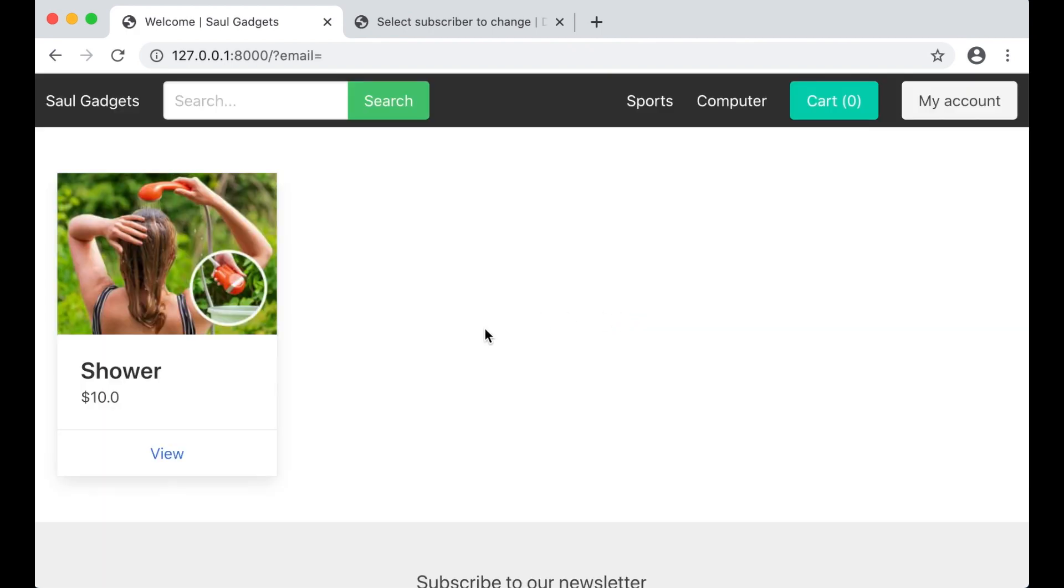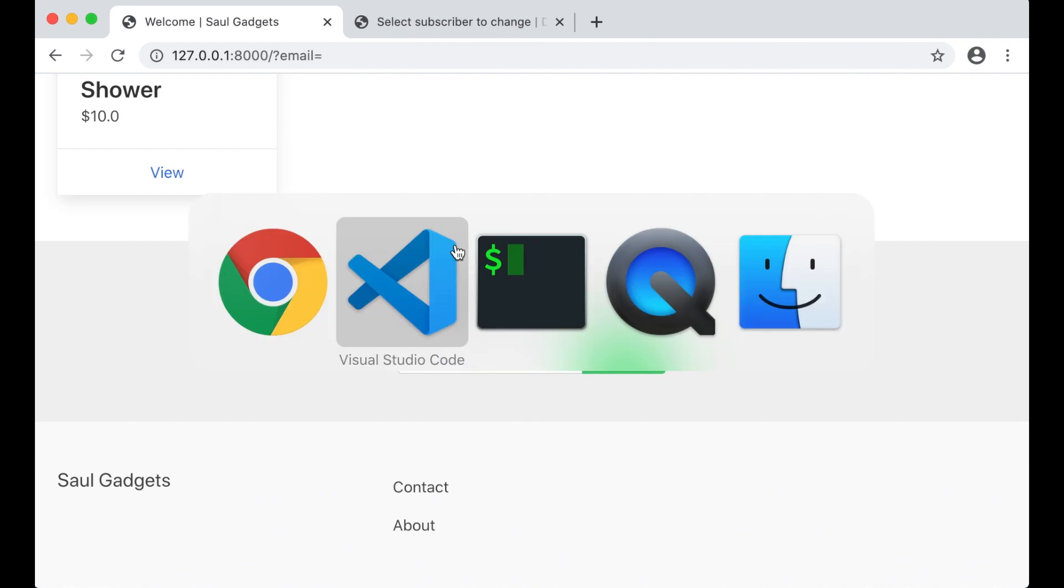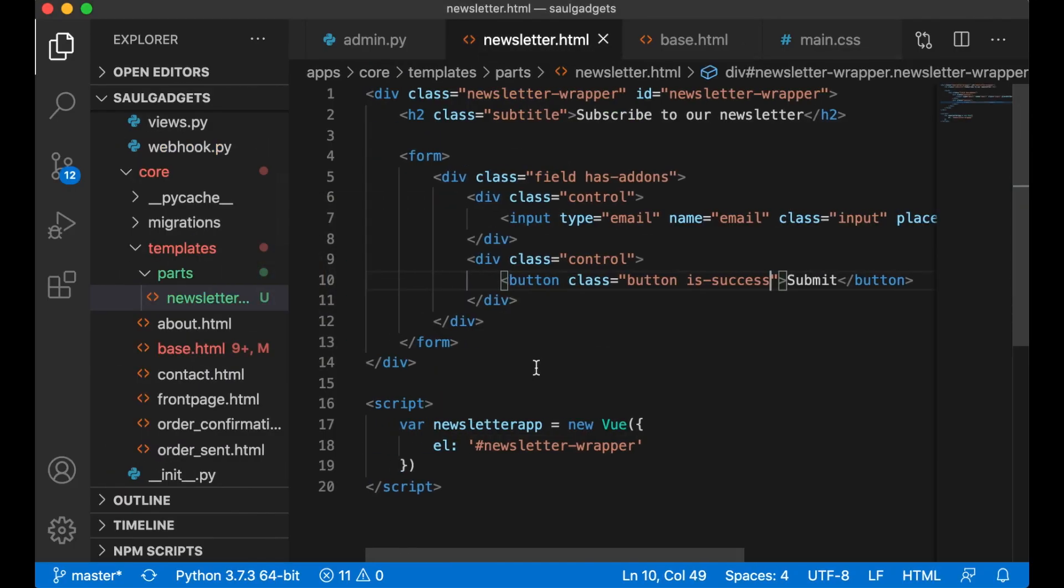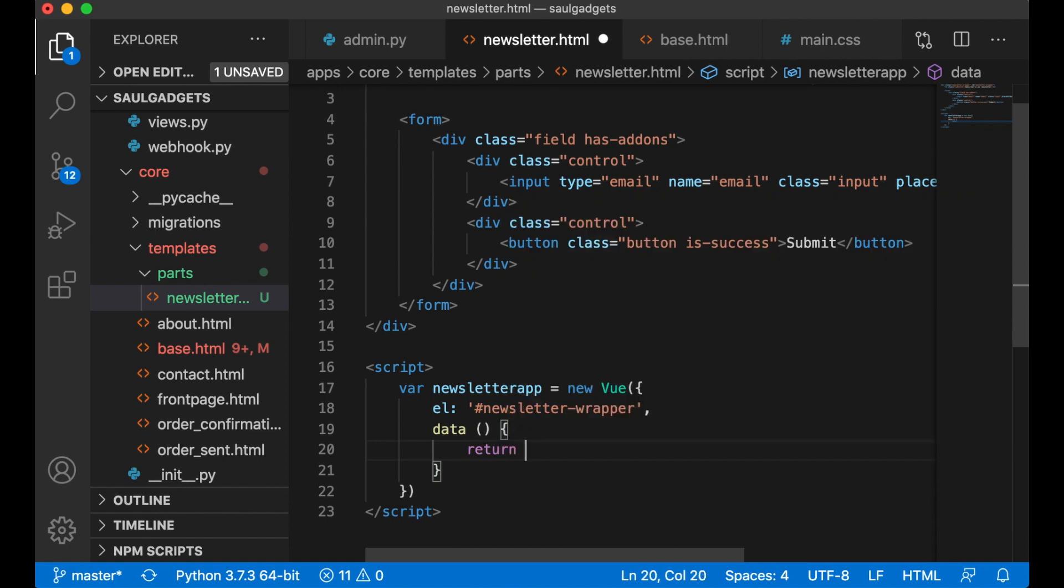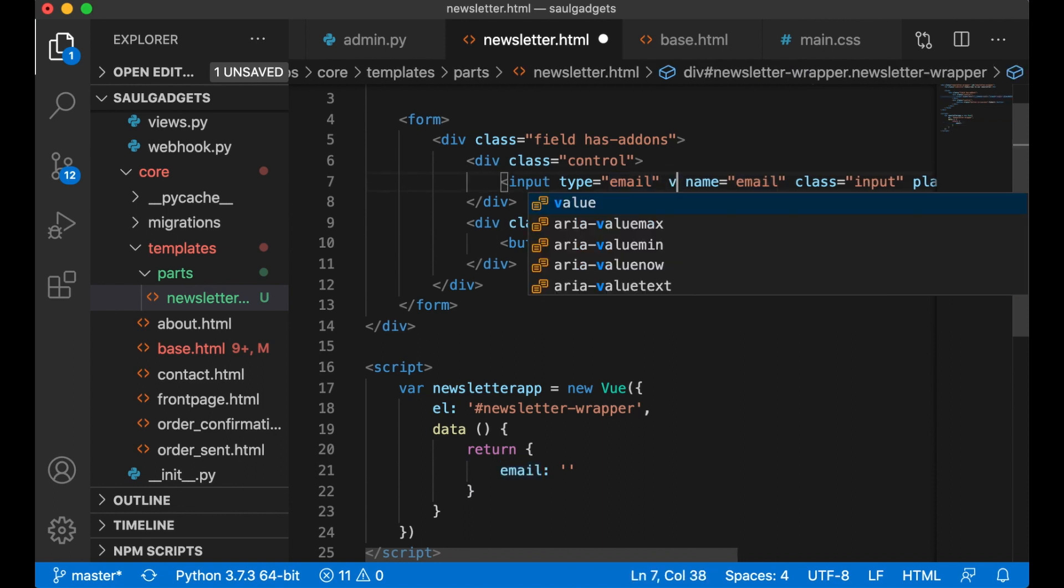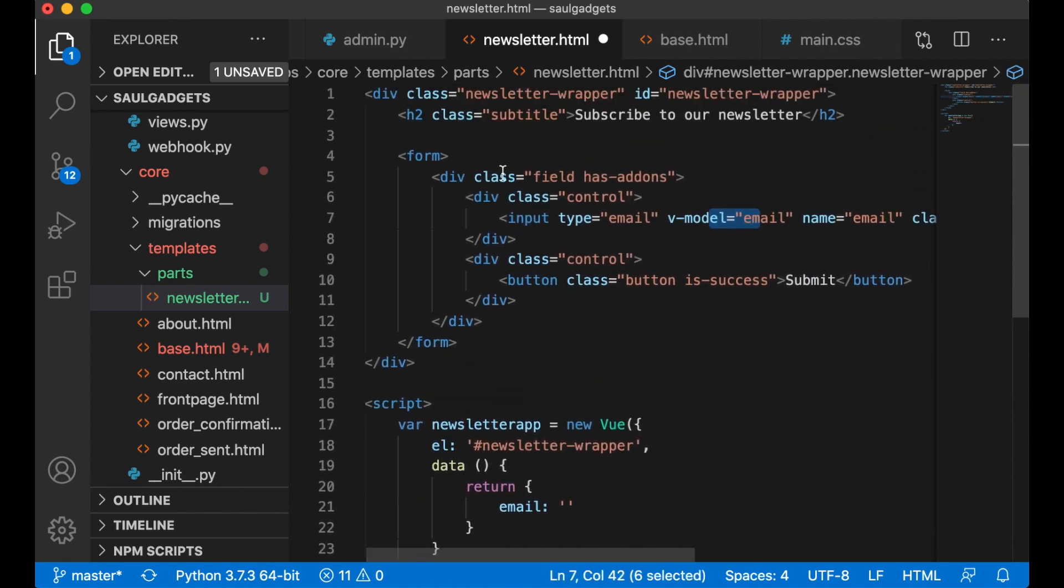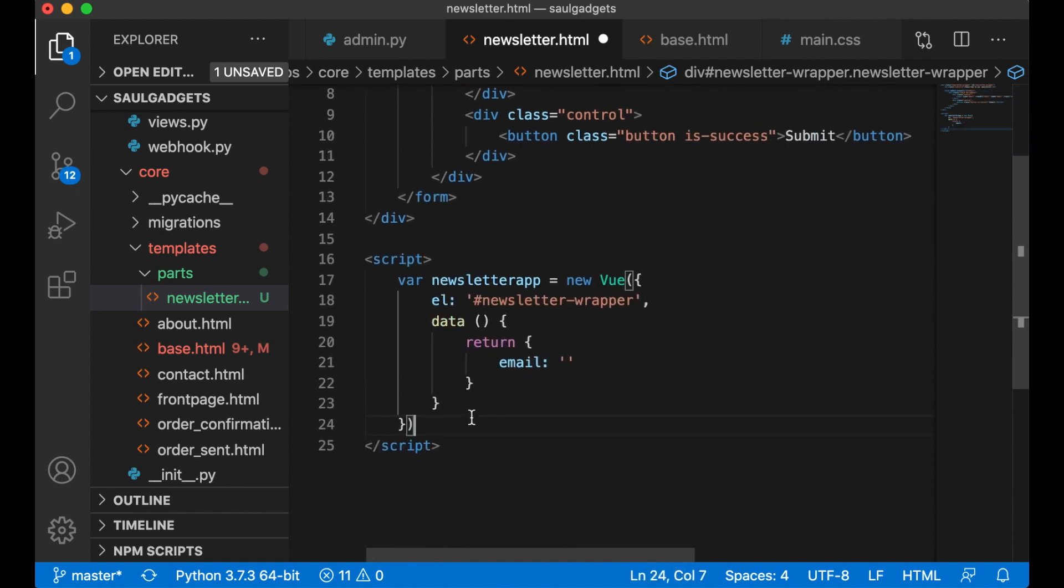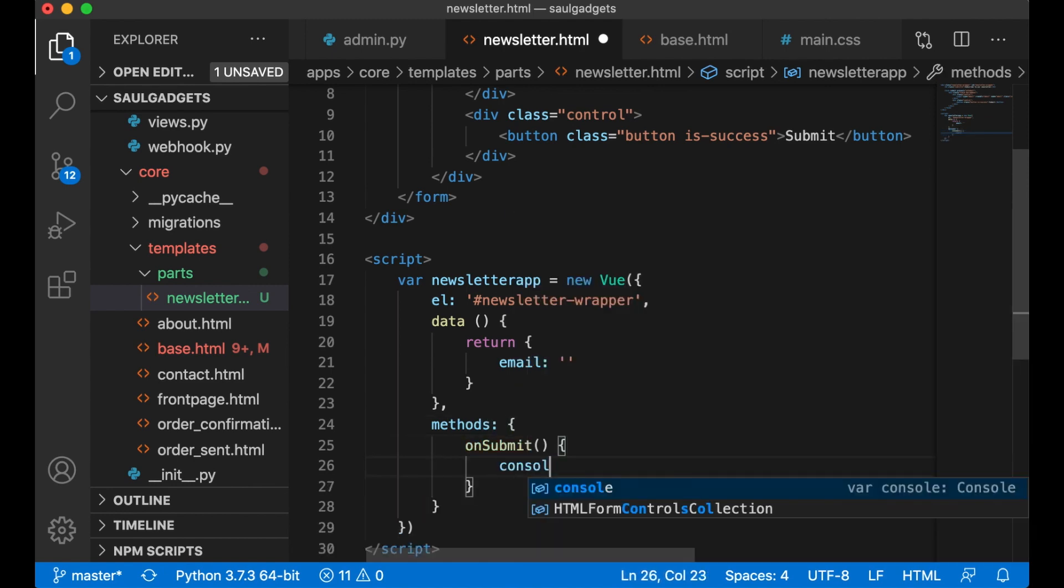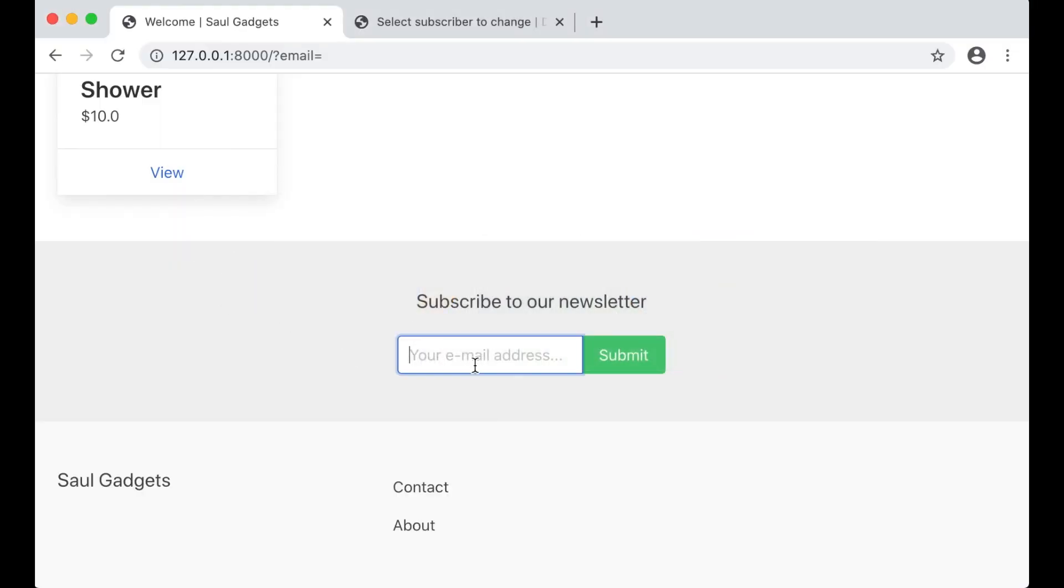Nothing happens when I click this except that the site is refreshed. So now I need to do some changes here as well. I need to add the data function: return email empty. So now I can also set the v-model email so I can connect this field with the content up here. And when I submit this: form submit.prevent. Then I want to go on submit.